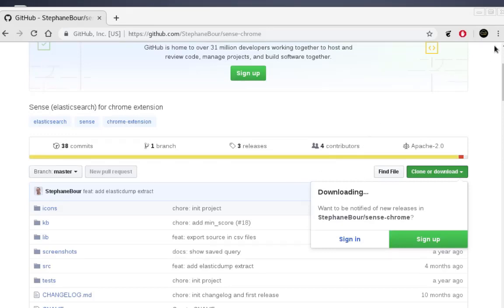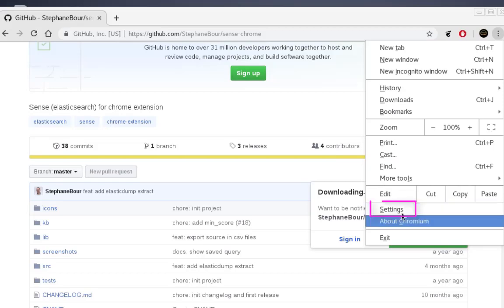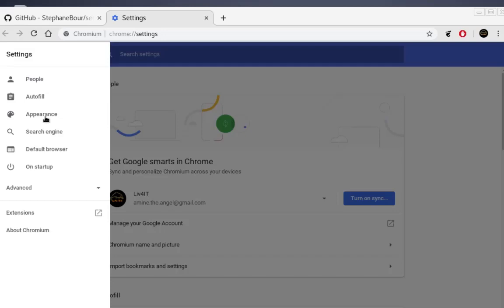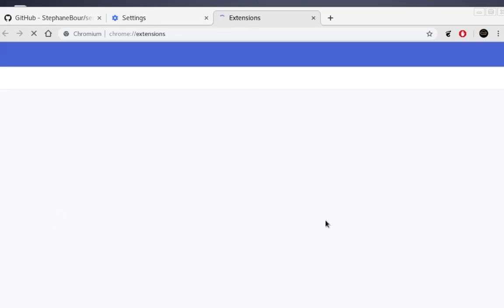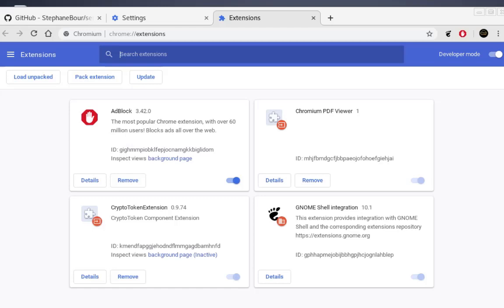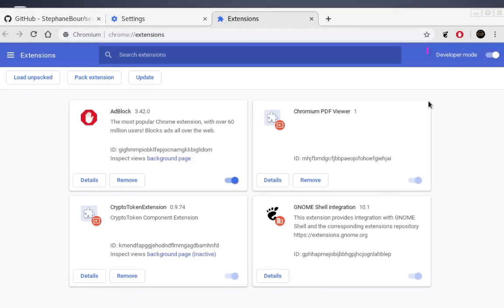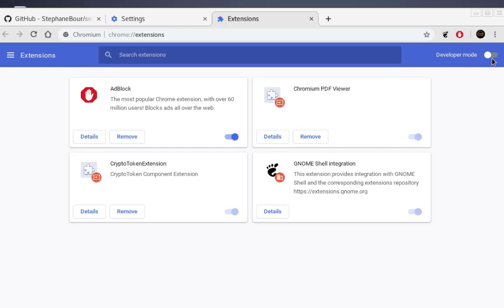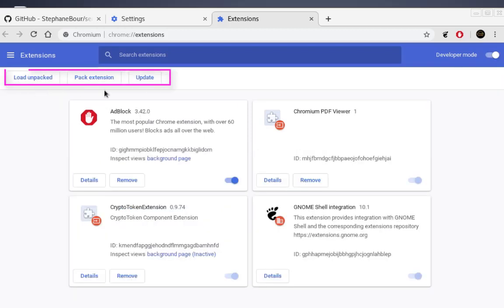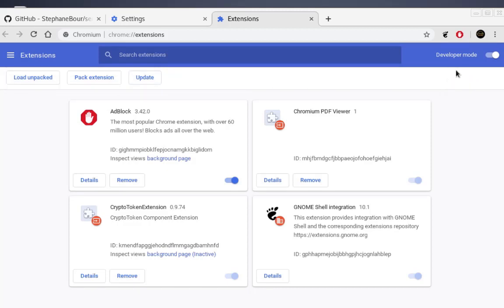Go to your Chrome settings and navigate to Extensions. First, make sure that Developer Mode is on — if it's off you will not see the three buttons: Load Unpacked, Pack Extension, and Update. When Developer Mode is on, you can see these three buttons.